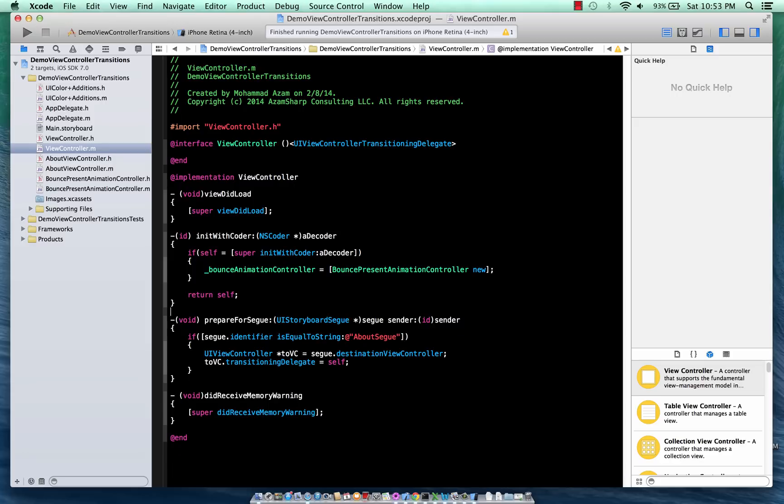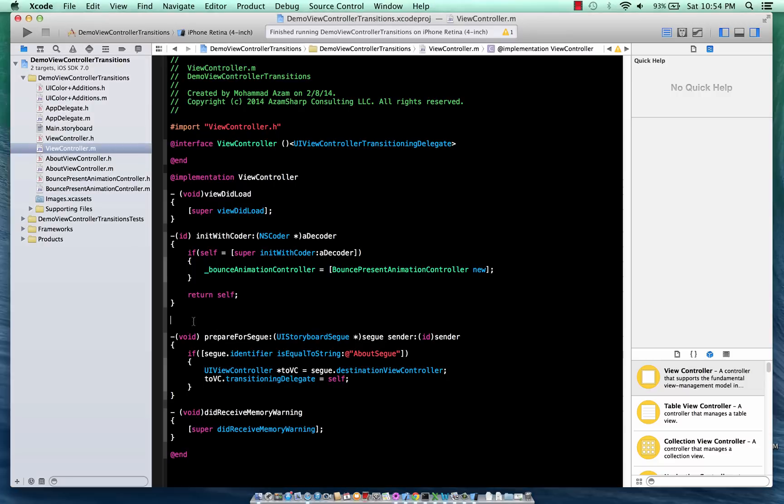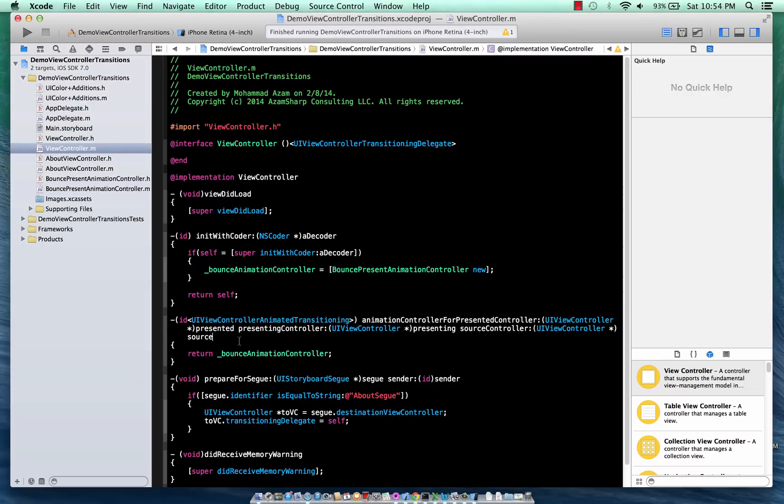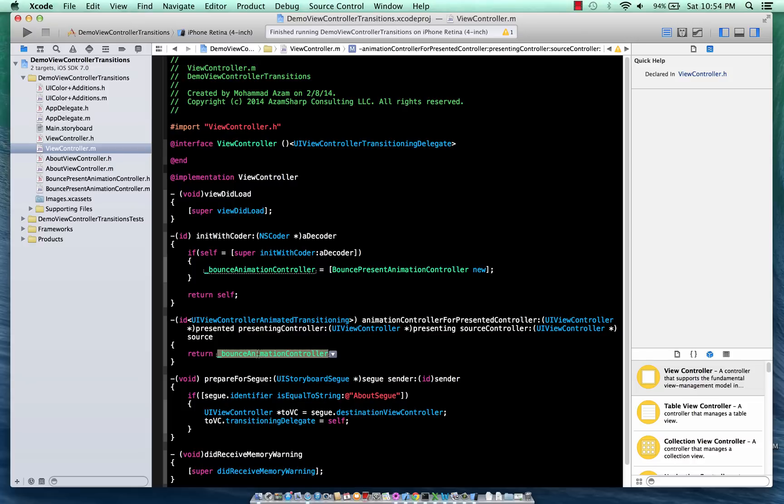Okay, now the last part is to implement another protocol method and I'm just going to copy paste it. And this protocol method will of course be fired when the view controller asks for the animation - can I get the animation controller which is responsible for making all the animations? And right now we only have one kind of animation so we are just returning back the BounceAnimationController. But if you do have multiple animations for your different segues, for your different view controller transitions, then you can check over here and you can send in a different animation controller depending on your needs.